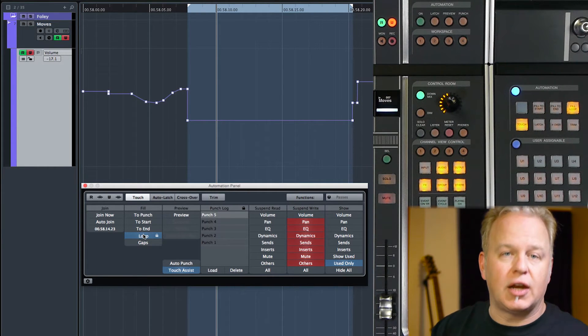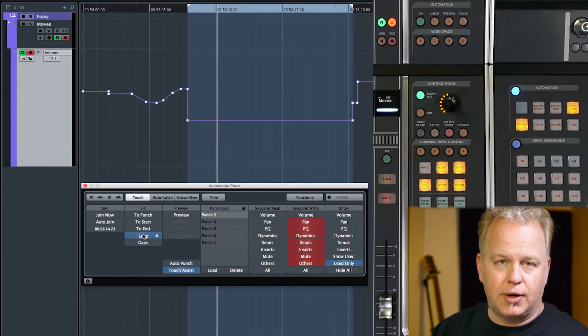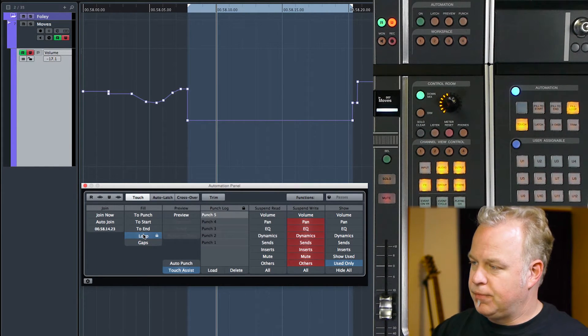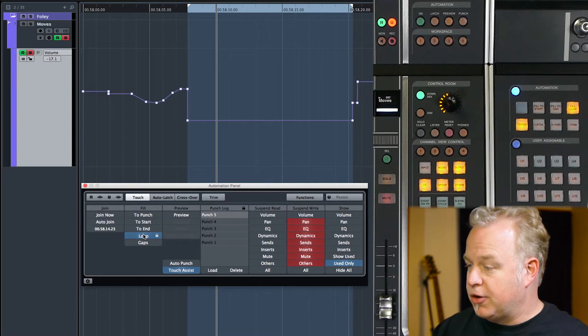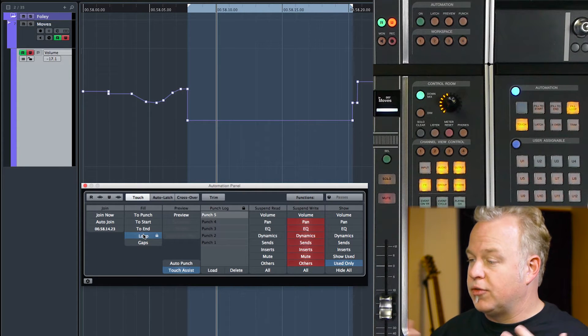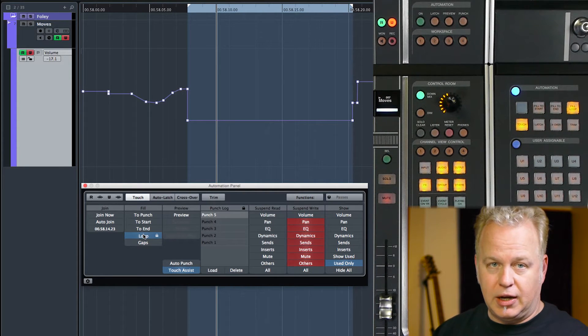but filled to whatever the fill setting is at that point. So the punch value follows the fill setting as well.